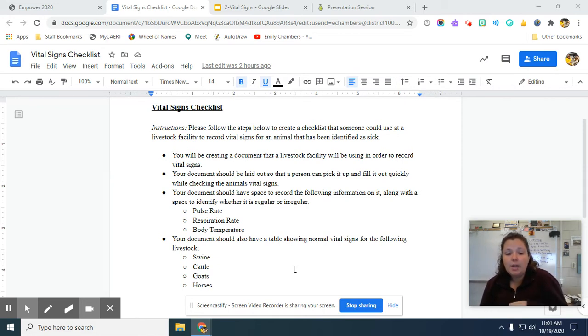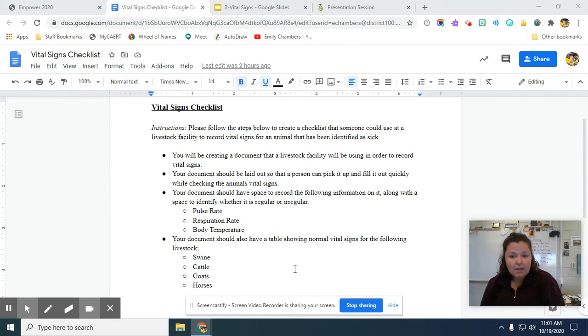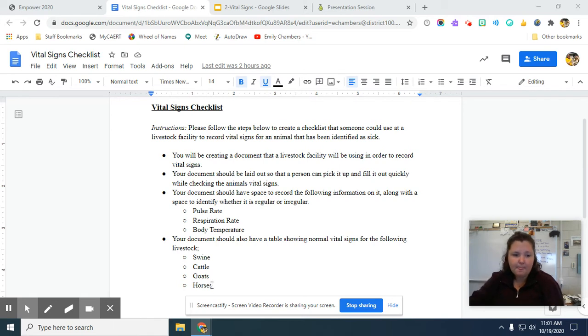So you're going to put pulse rate, respiration rate, body temperature for each of the livestock to show what is regular. So we're going to do swine, cattle, goats, and horses.